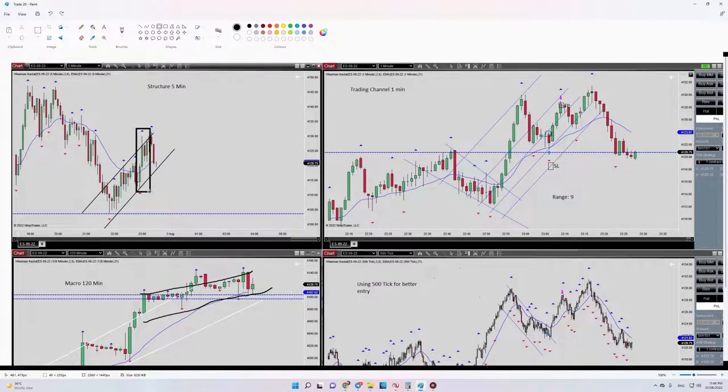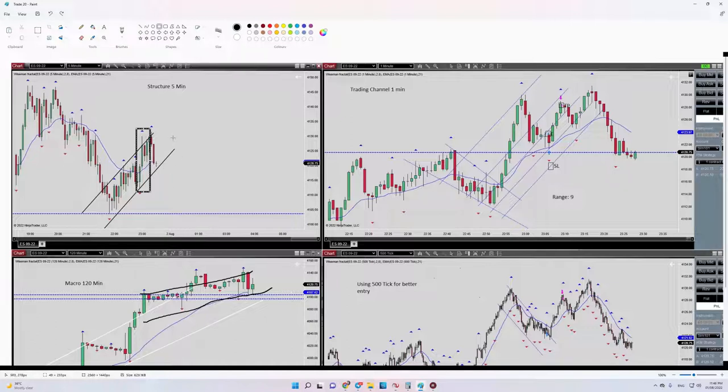Which is in the same direction of our main trend, so algo number three also is okay regarding algorithm number four and five.